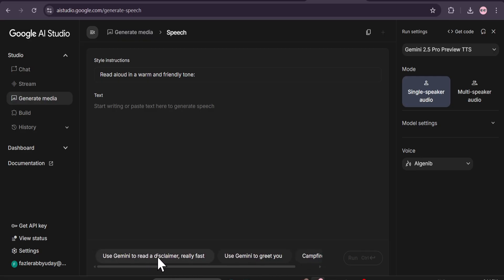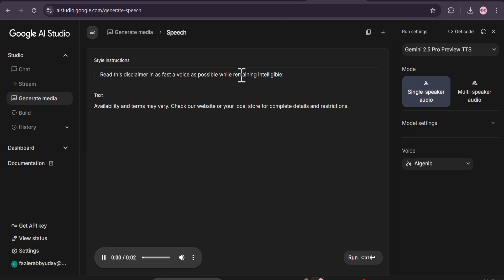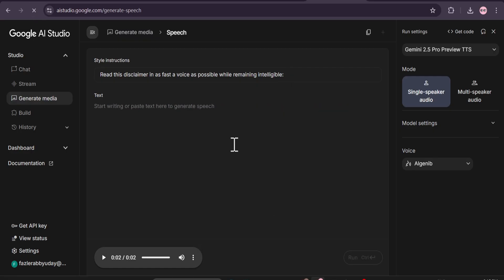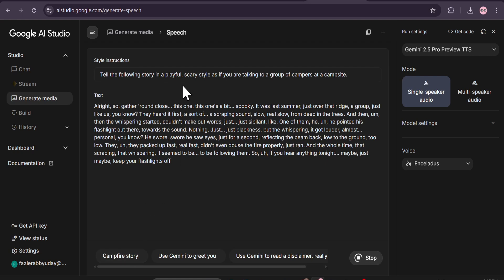If you click on the example 'Use Gemini to read a disclaimer really fast' — the instruction says 'read this disclaimer in as fast a voice as possible while remaining intelligible' — it reads really fast. So this is the instruction you can give to control what type of voiceover you want. There's also an option for 'Campfire Story.' If you click on that, you get another style: 'Tell the following story in a playful, scary style as if you're talking to a group at a campsite.' The style instruction is a very important option to choose what type of voiceover you want.